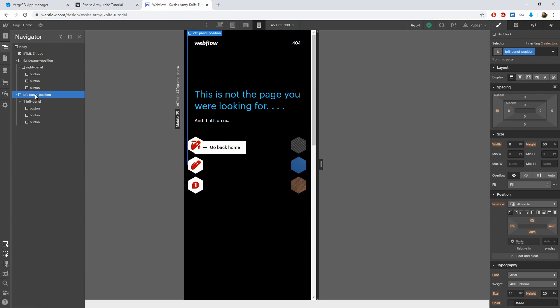First of all, we need to modify the positioning div. It is snapped to the top left corner. This is OK.